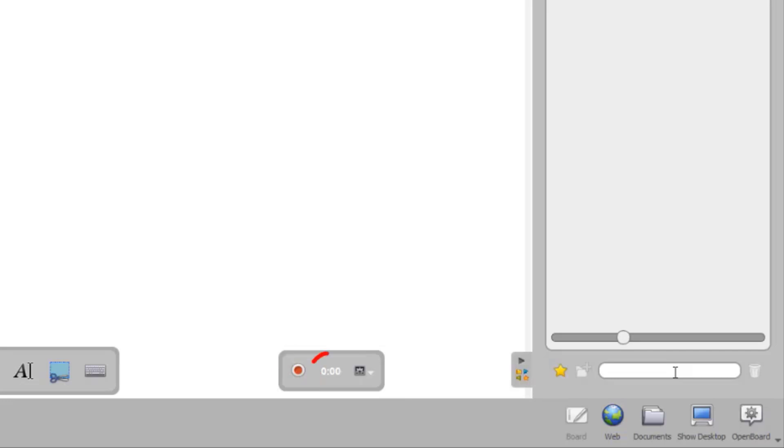The stopwatch automatically starts when you begin recording. The gear icon opens the Control menu.